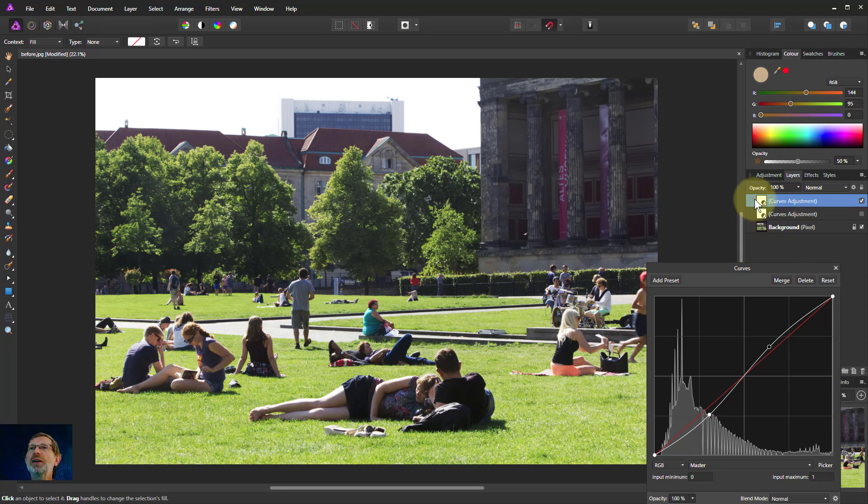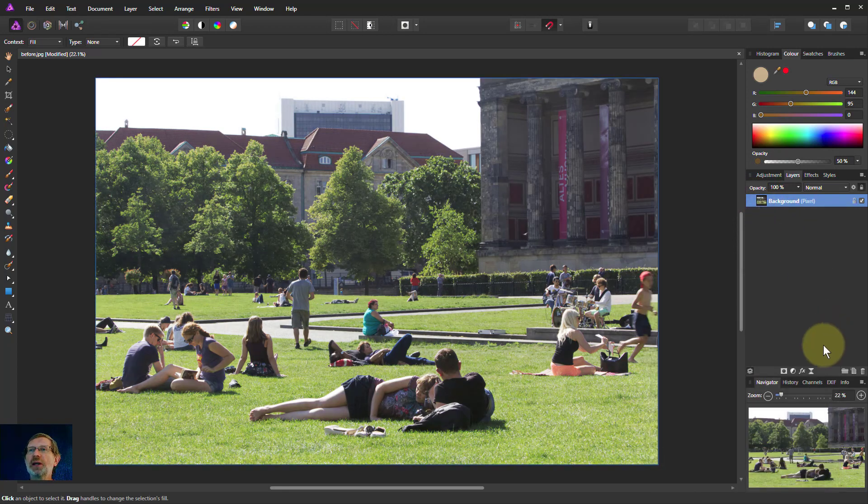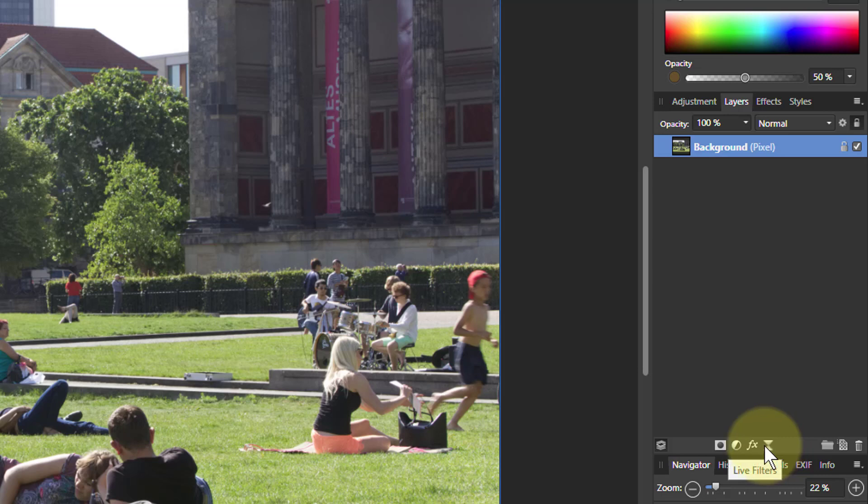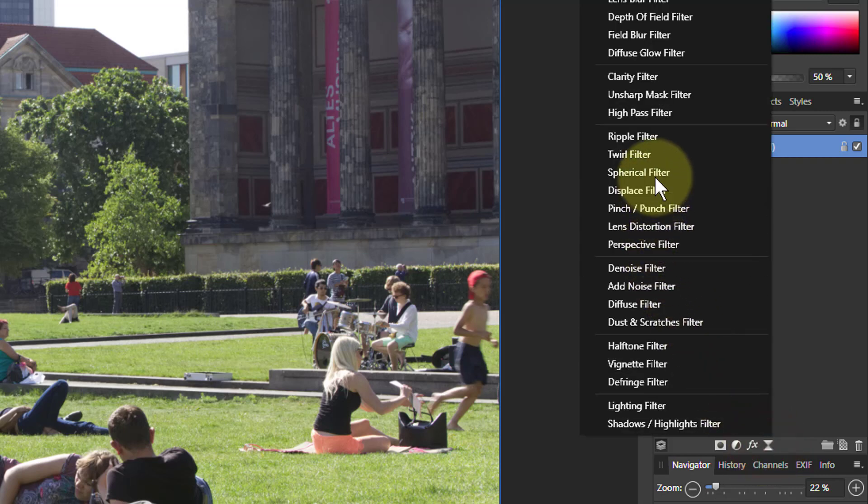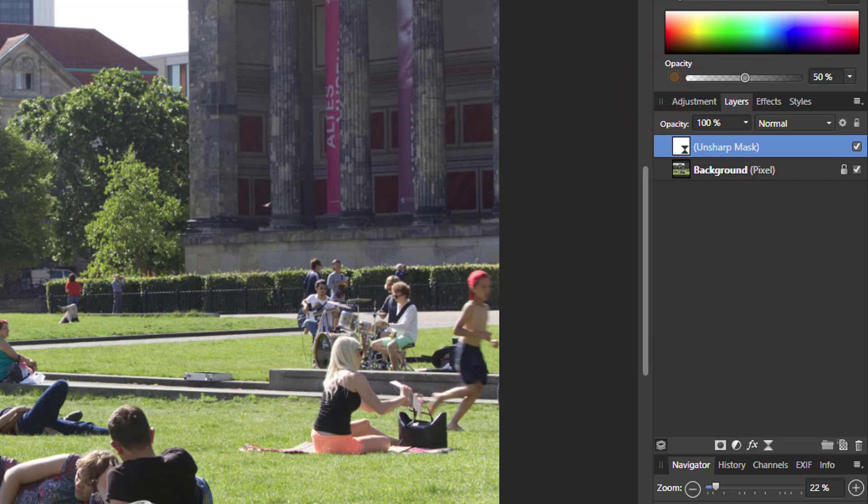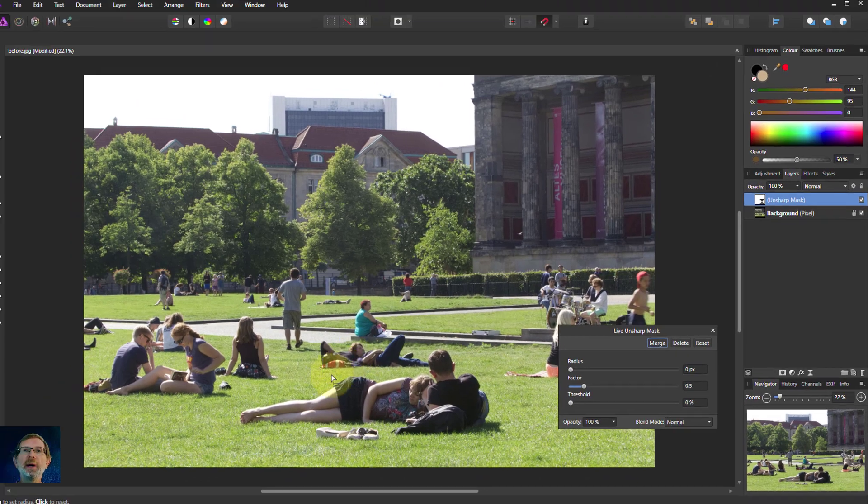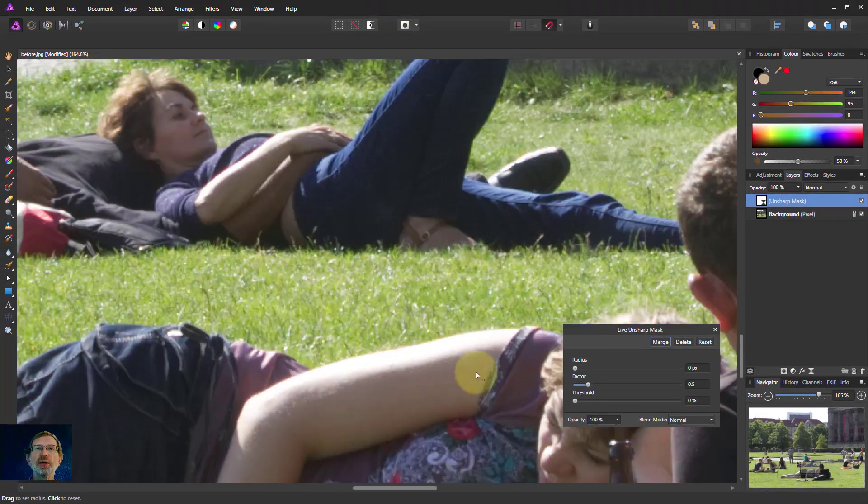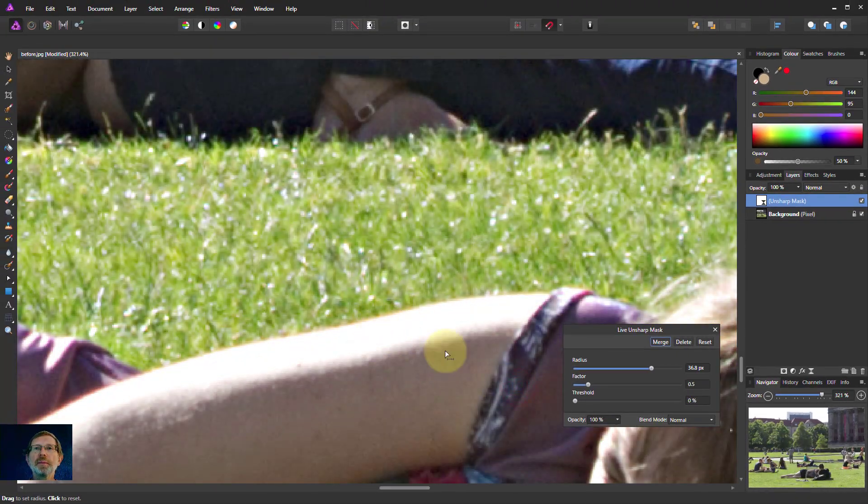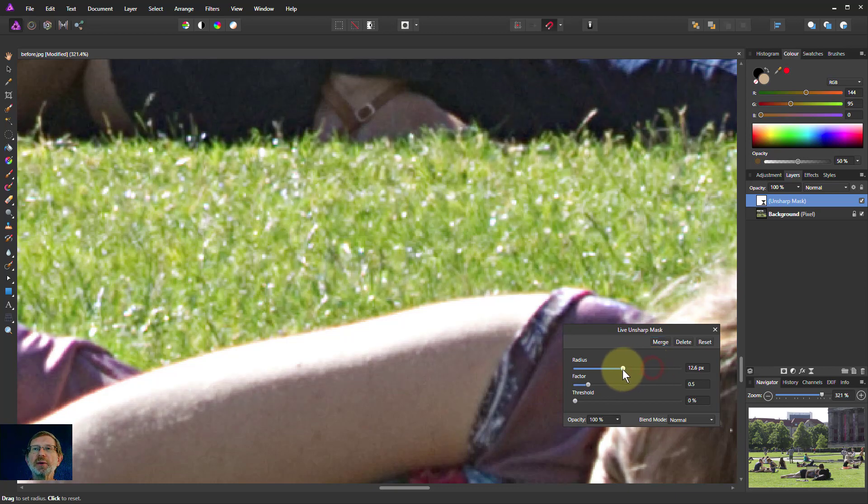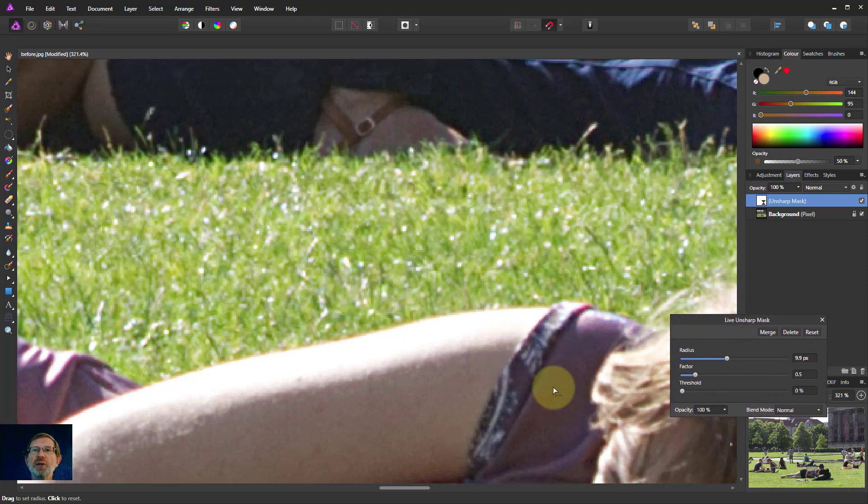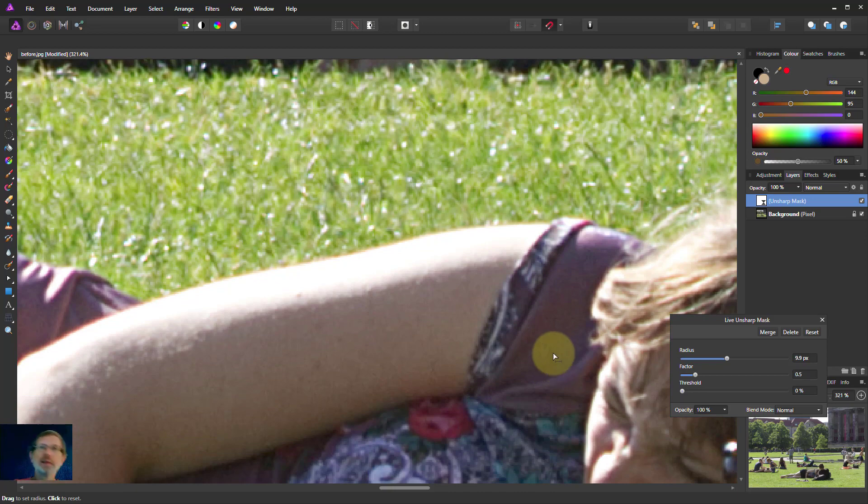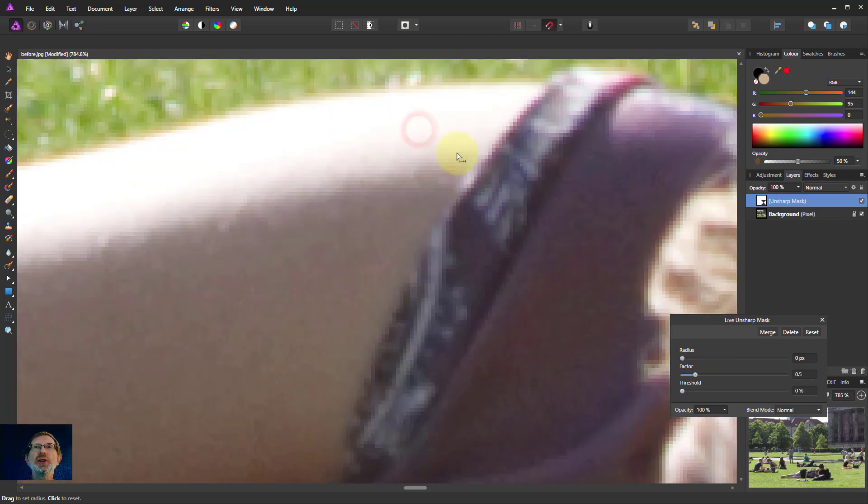A particularly useful way of doing this, a time to do this, is when you're doing sharpening. If I go to Live Filters here, then up to, say, the Unsharp Mask, and bring this up here. And I'm going to zoom into a bit of this picture here. And let's have a look at this here. You can see the edges here.